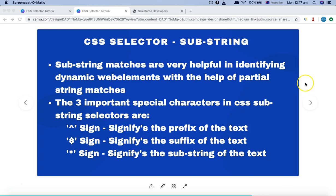There are three very important special characters in CSS substring: the caret sign (^), which signifies the prefix of the text; the dollar sign ($), which signifies the suffix of the text; and the star or multiplication sign (*), which signifies the substring of the text. These are very important symbols.